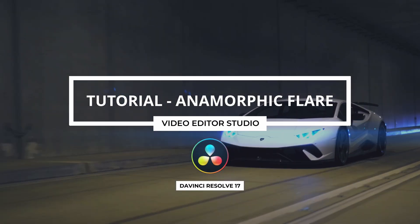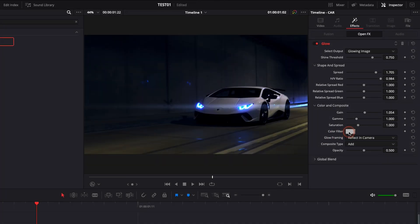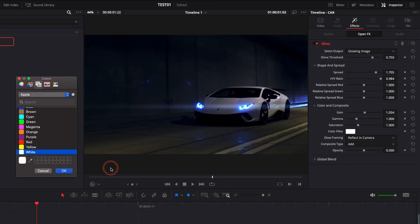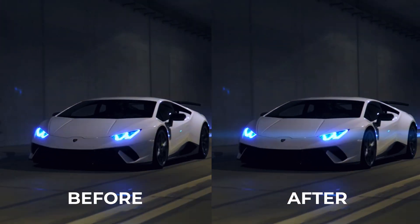Hi everybody, Jeremy here from Video Editor Studio and today I'm going to share with you how to add anamorphic flare to your footage in DaVinci Resolve 17. Let's check it out.